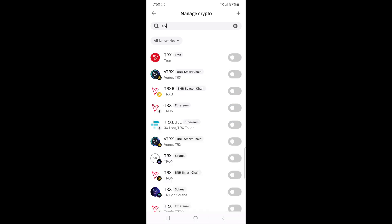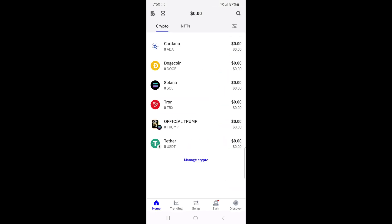Next to it, you'll see a toggle switch. Tap on that switch to enable Tron in your wallet. Once you've done that, go back to your home screen, and you should now see Tron TRX listed in your tokens.